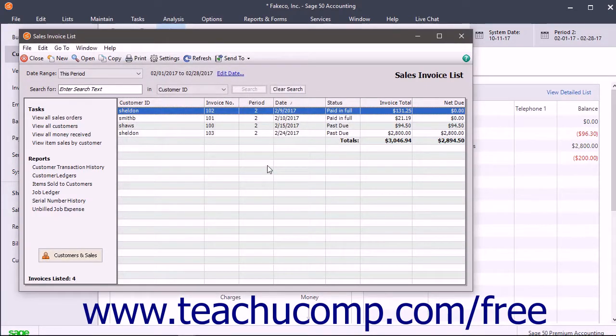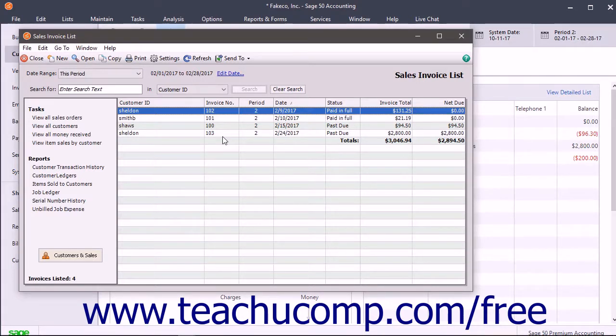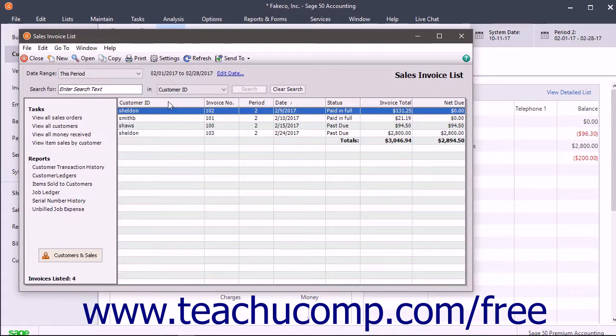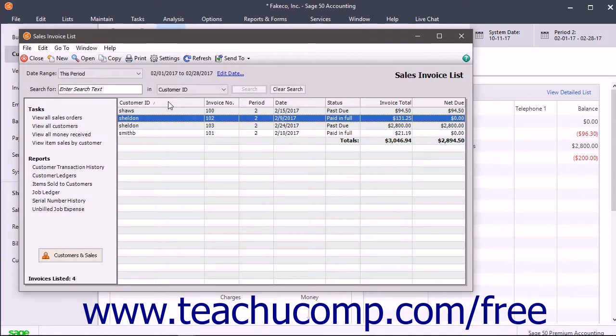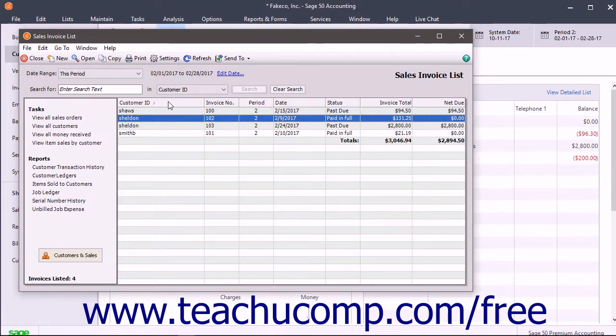You can sort the data in the lists by the values within the columns. To sort by a list column's values, click its gray column heading to perform an ascending sort, meaning A to Z or 1 to 9. An upward-pointing arrow in the column's header shows the type of sort applied.